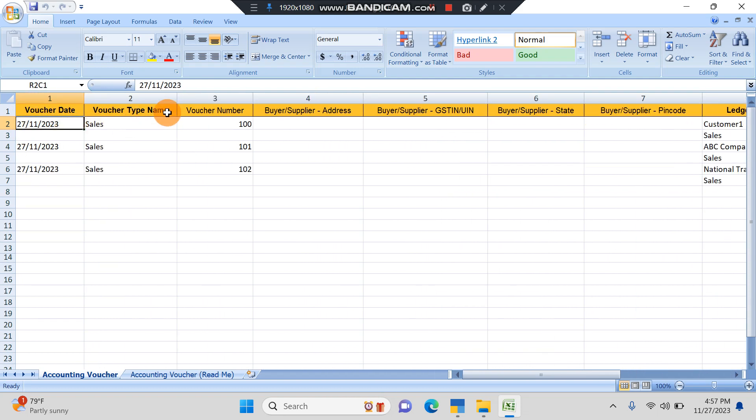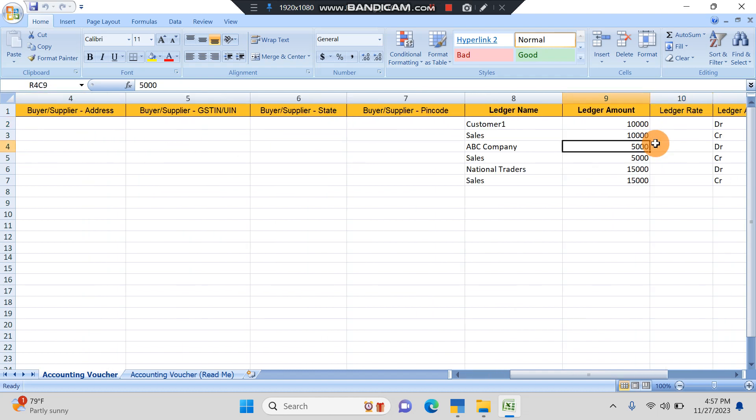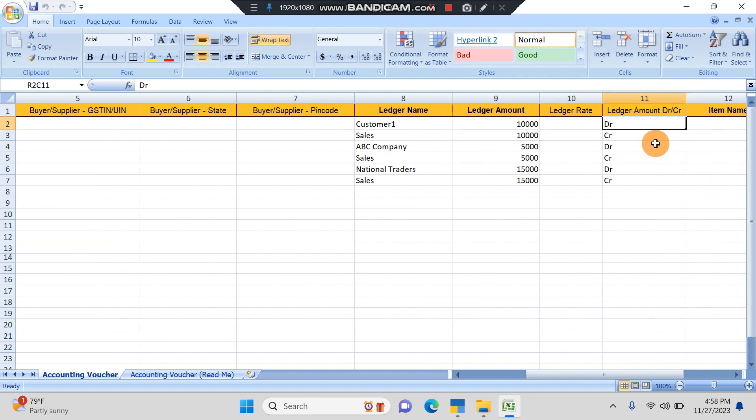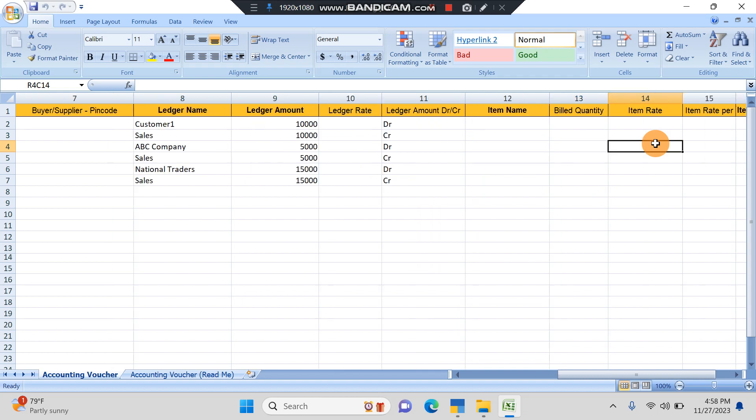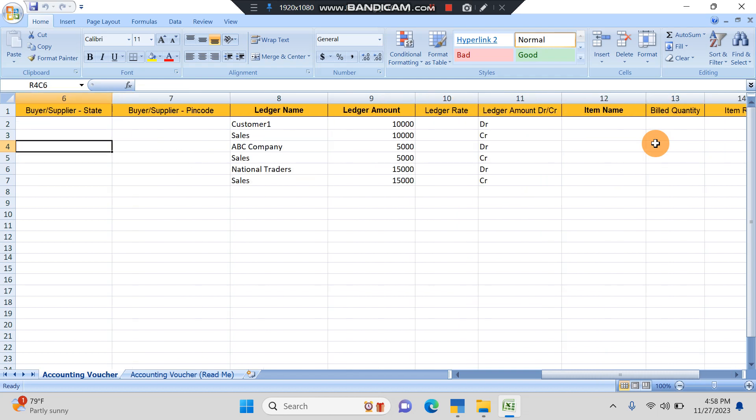Here we have to fill in all the details of what transactions we want to import. I've given date here, then voucher type name Sales, voucher number I've given, and then here we have taken ledgers. Customer One and the credit ledger will be Sales. The amount I've given and then debit and credit. You can give item name and rate and all of that also in case you have so many details to be imported. In case you don't have, you can just fill in what is required and you can save this.